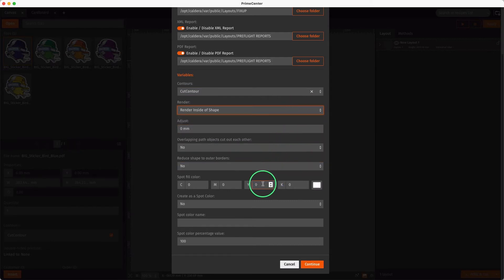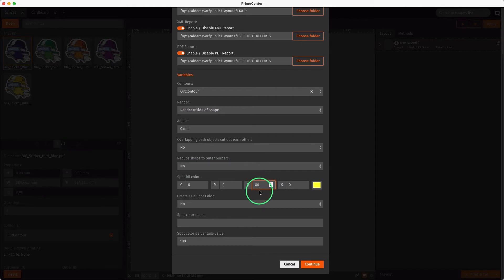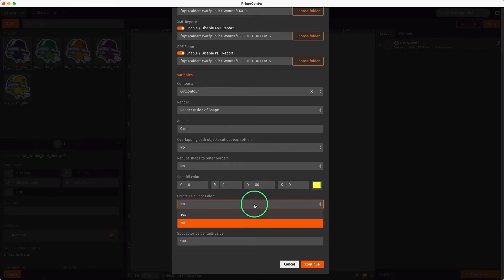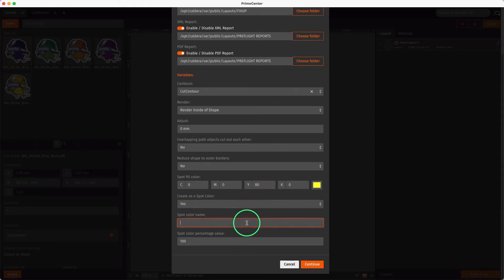For the preview, we display a yellow color to be able to see our additional white layer, and we define it as a spot color for future use in the RIP software. We can also set a name for this spot color and a transparency percentage.